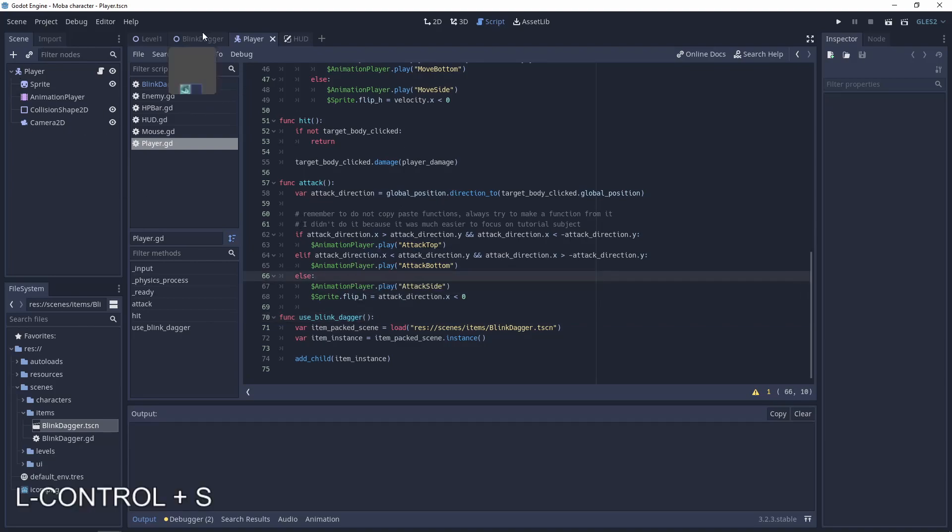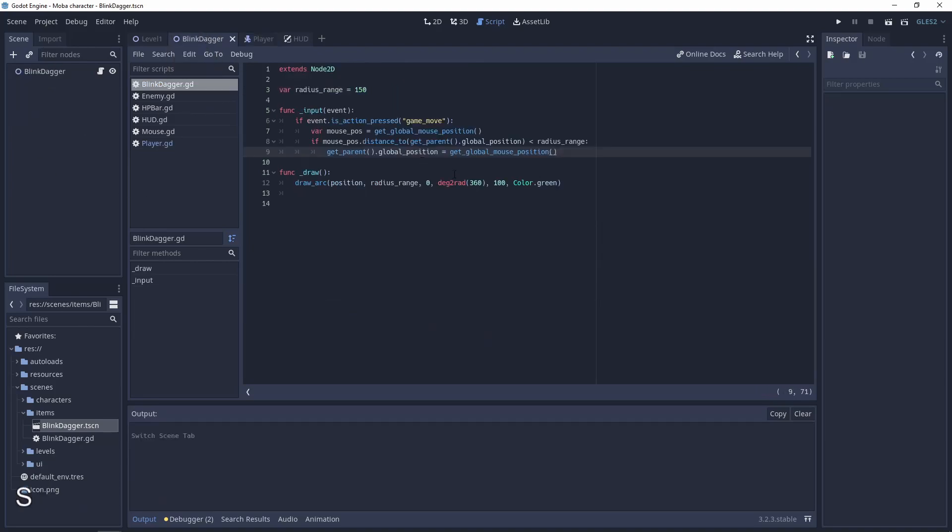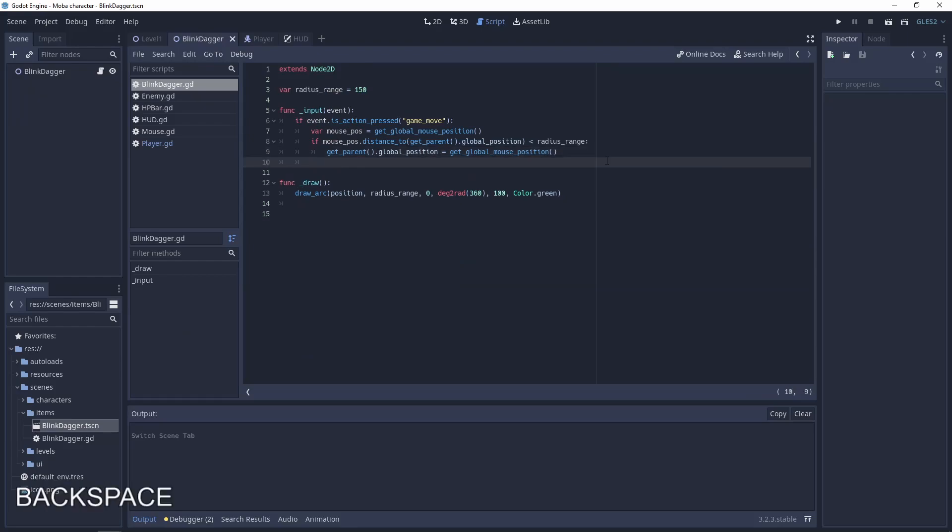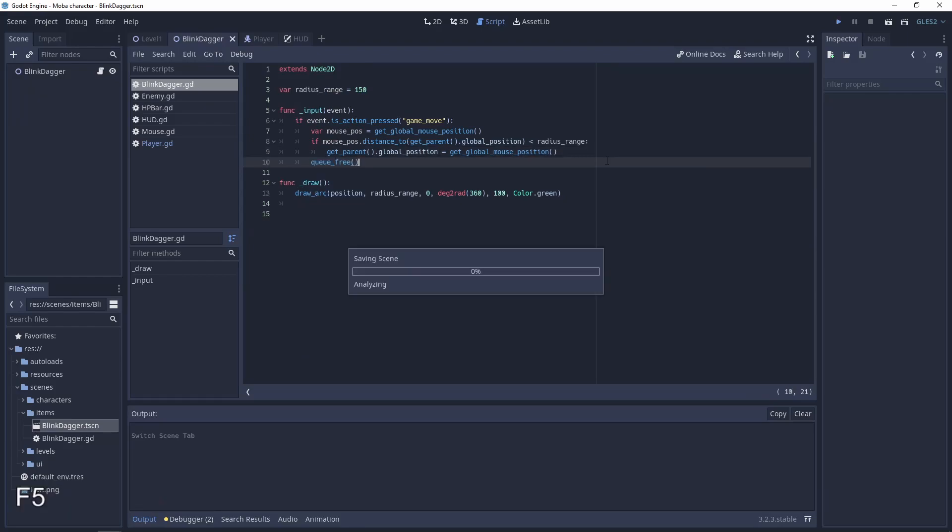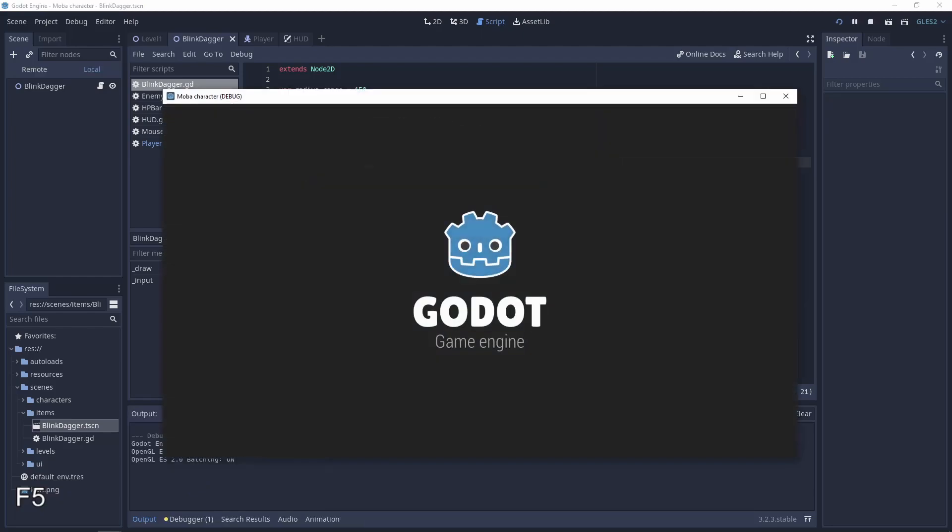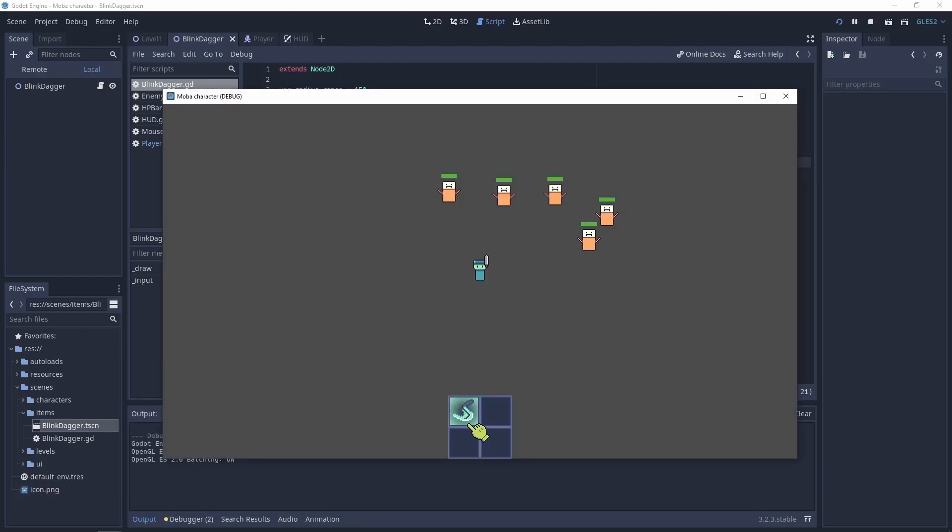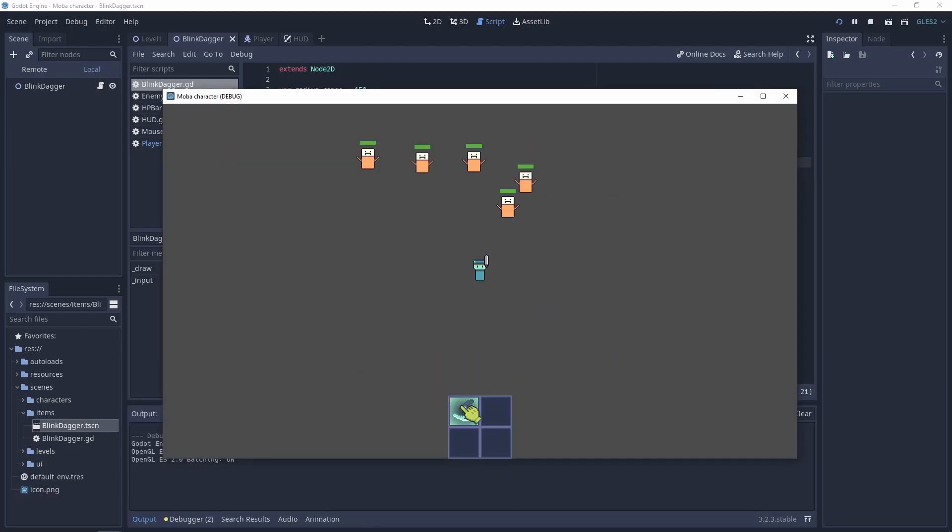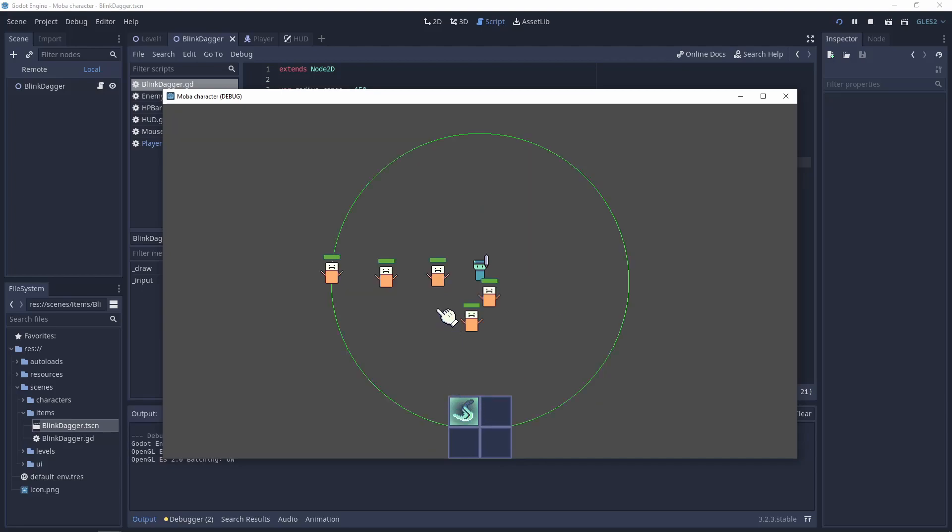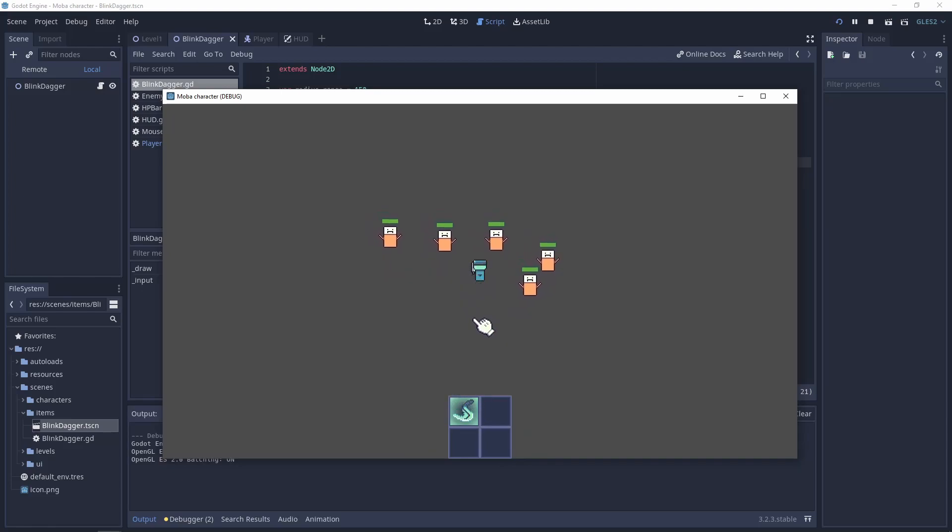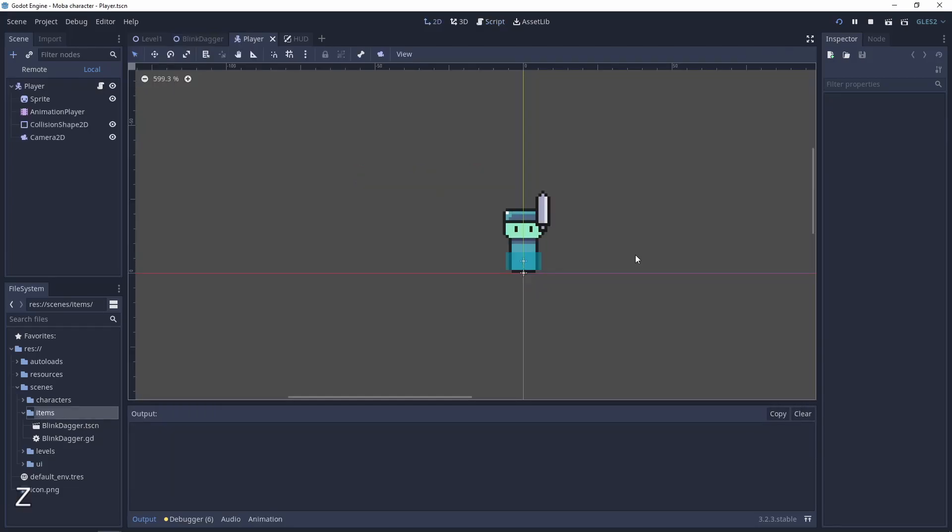The last thing is to queue_free the blink dagger after usage. And now we have working teleportation. Blink and blink and blink here and blink here.